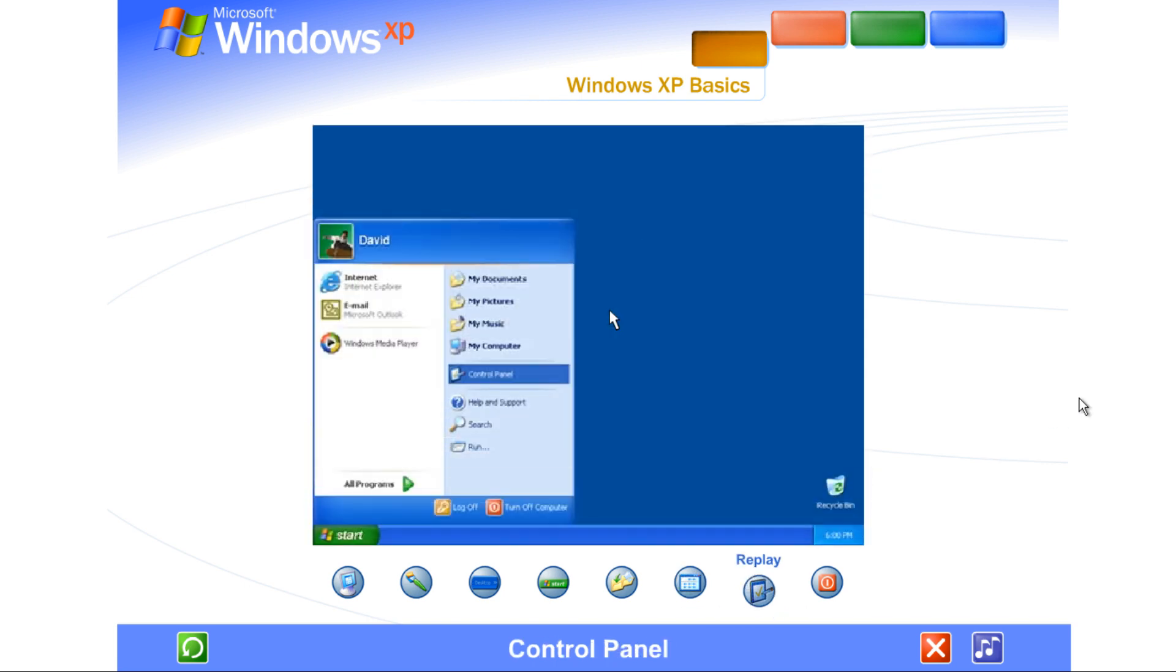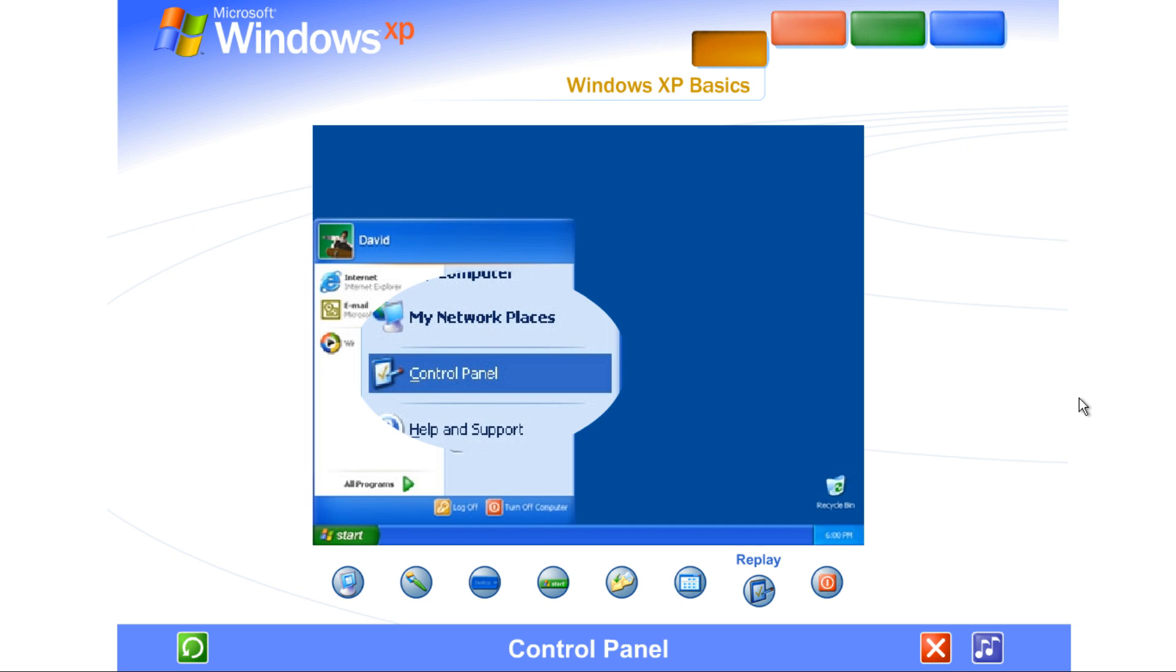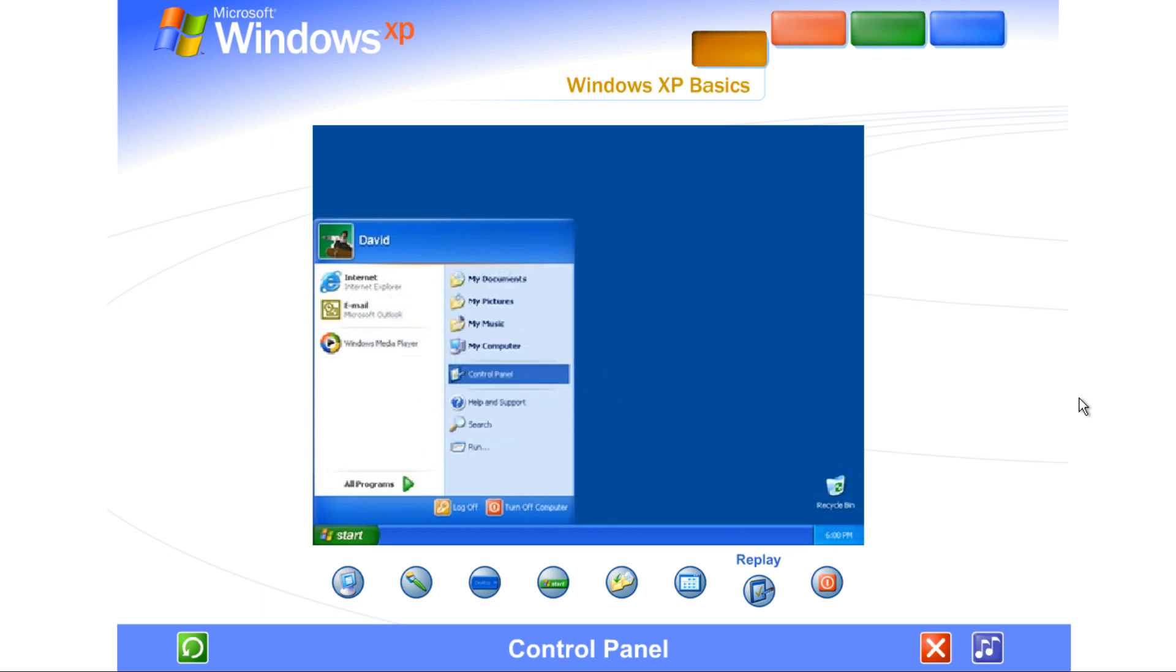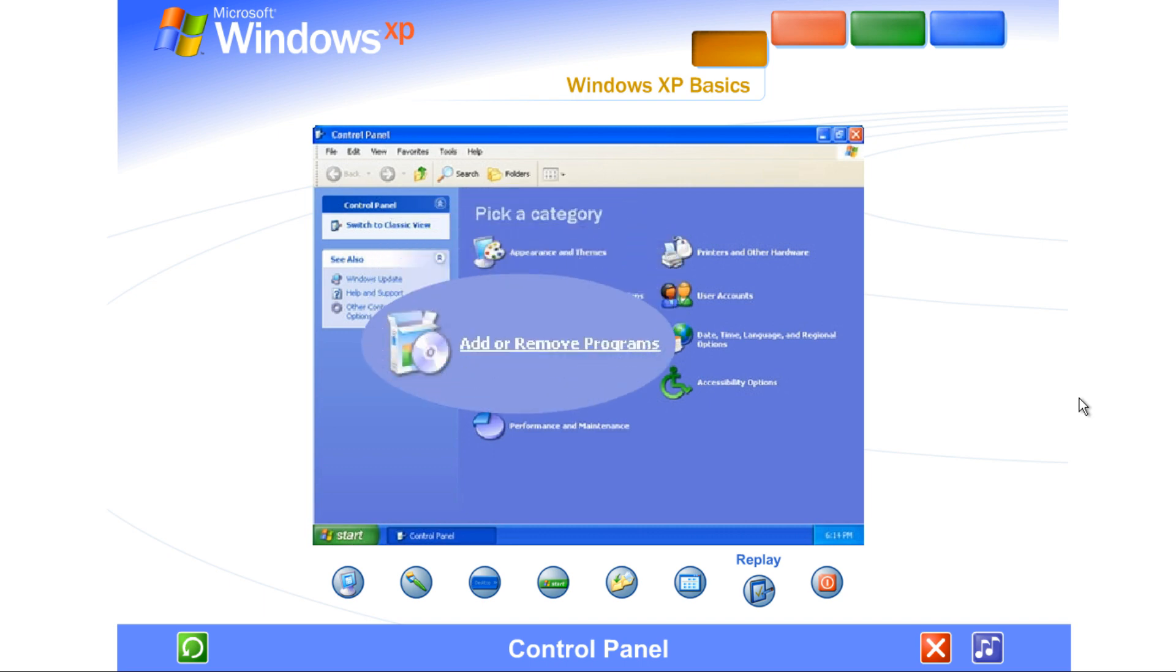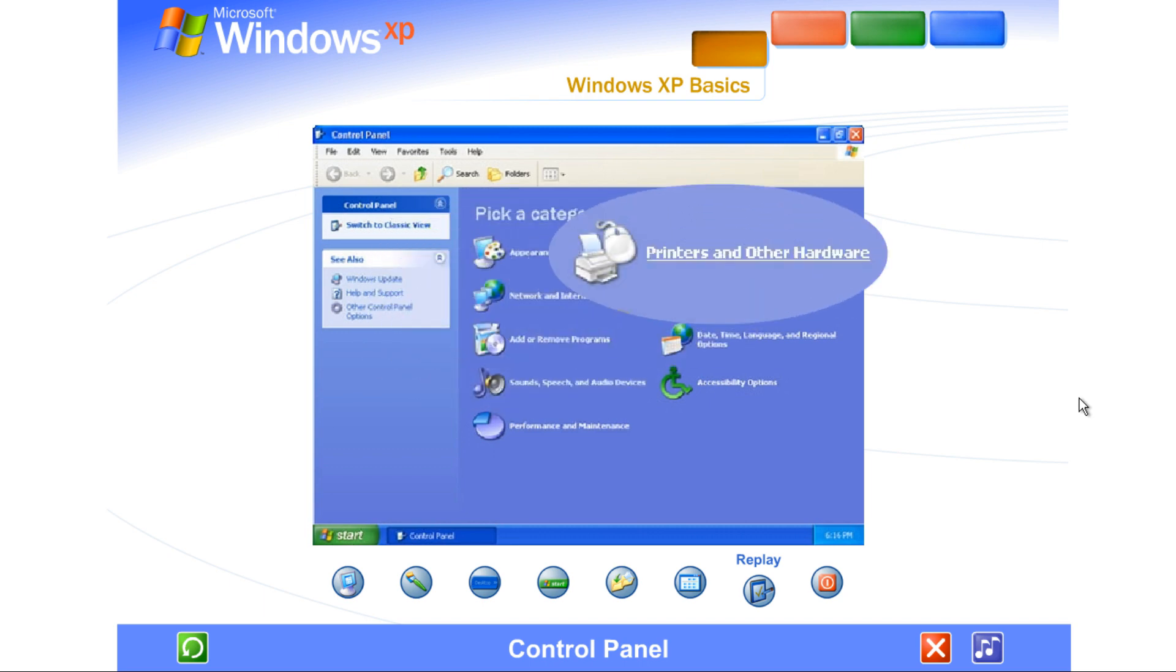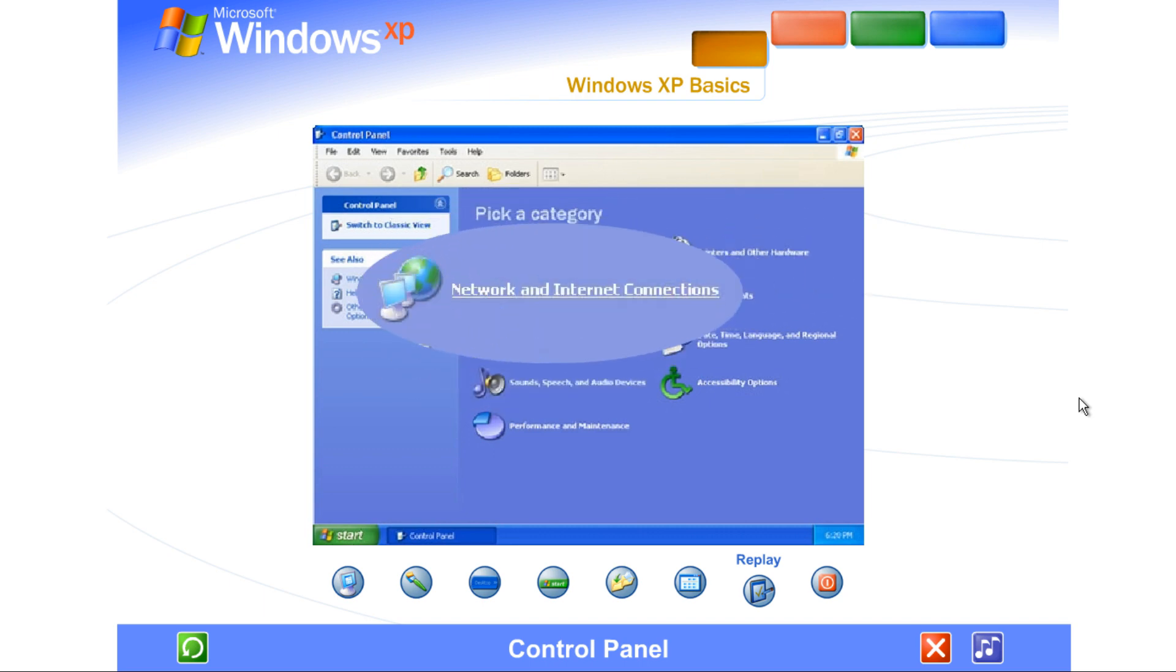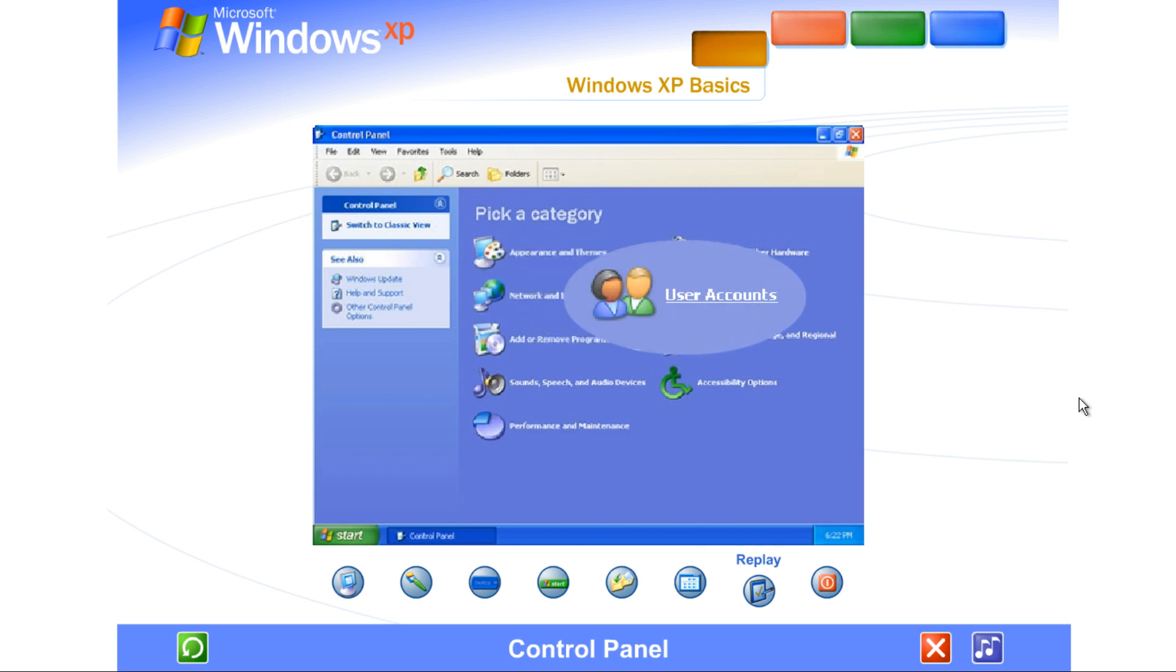Control Panel. Customizing your computer settings is simple with the Windows XP Control Panel. Just open it from the Start menu. Here's where you can change the way Windows XP looks and acts, add and remove programs or hardware devices, set up network connections, user accounts, and more.